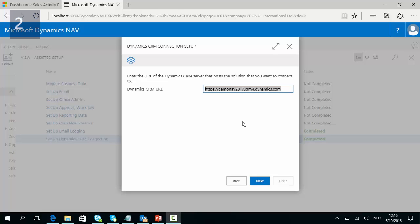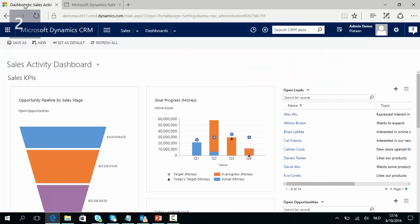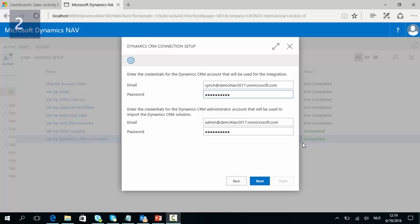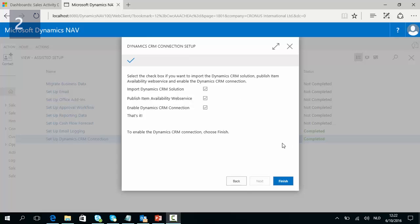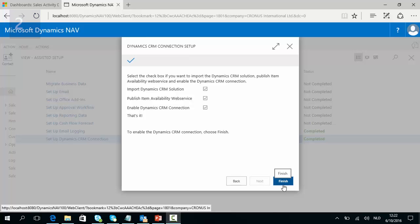In the first step of the wizard we need to add the URL of the Dynamics CRM Online environment. This URL is the same as the URL for the Online environment to which we want to integrate. In the second step of the wizard we need to add the credentials of the integration account and the credentials of the administrator accounts. In the last step you just need to click finish and the connection setup will be ready.